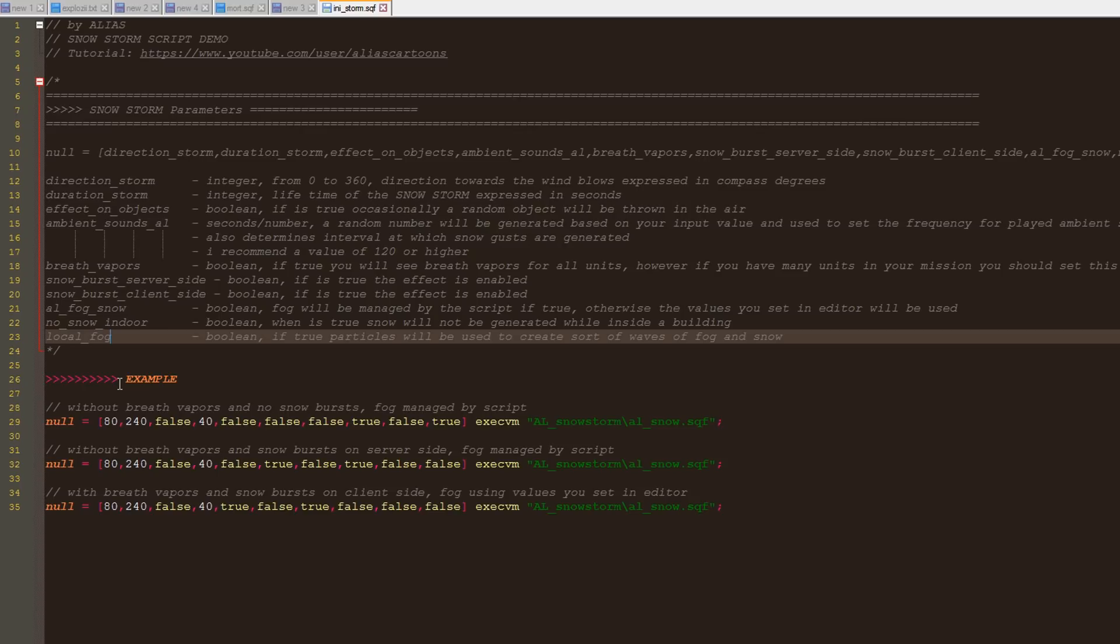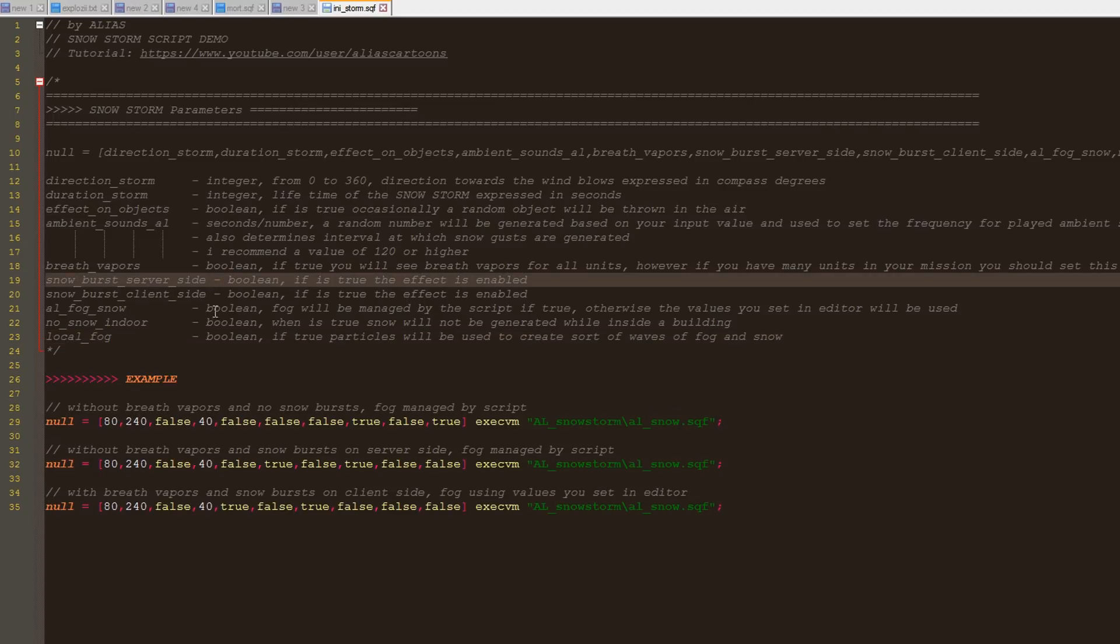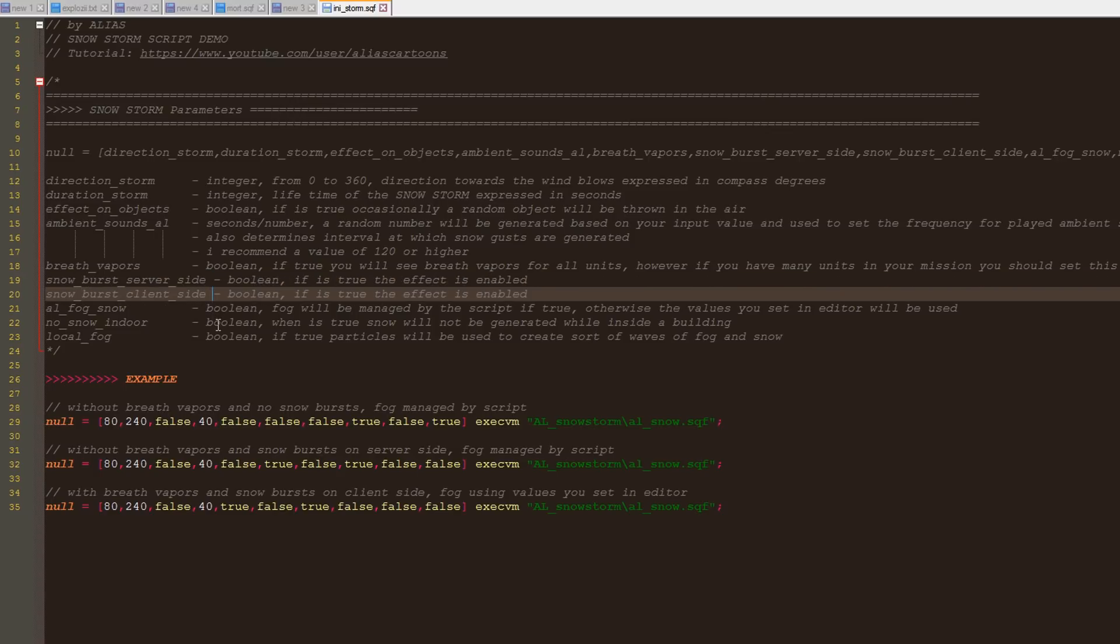Just in case it's too much for your frames, my advice is to test the various values and see what works the best for you.